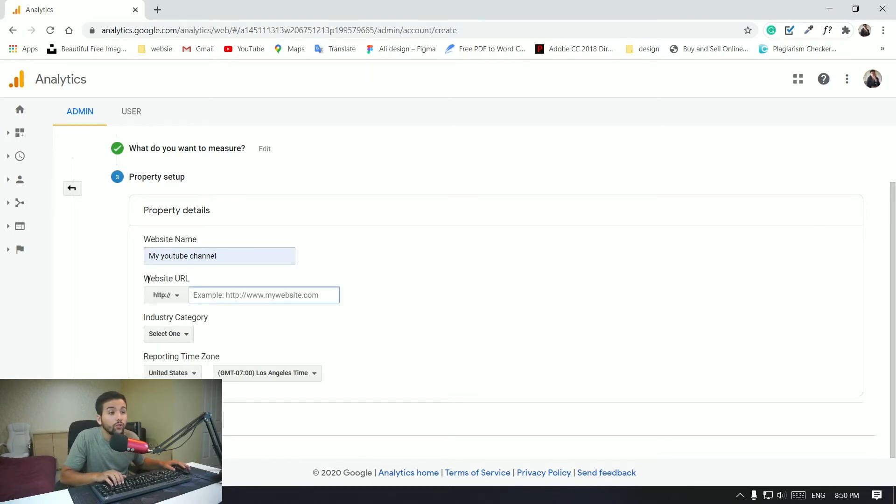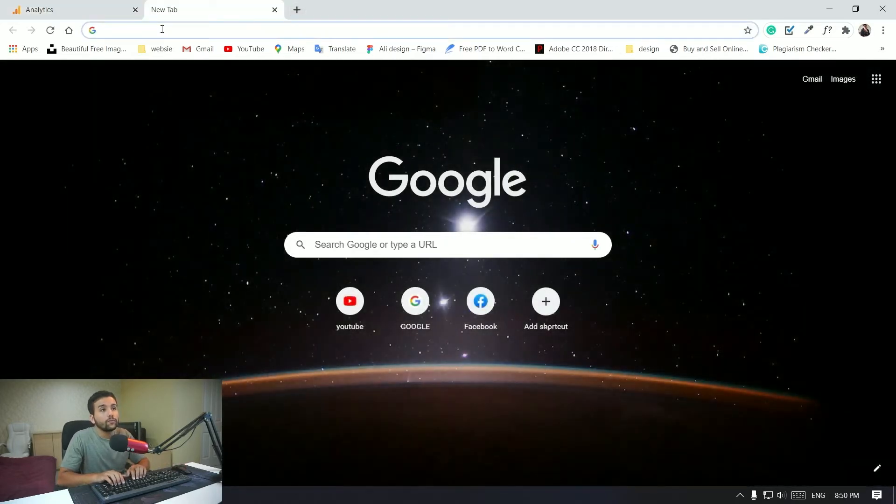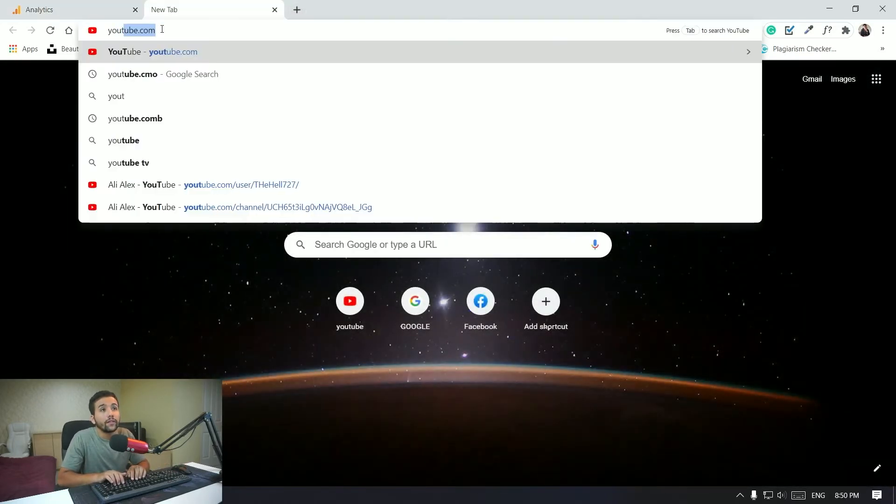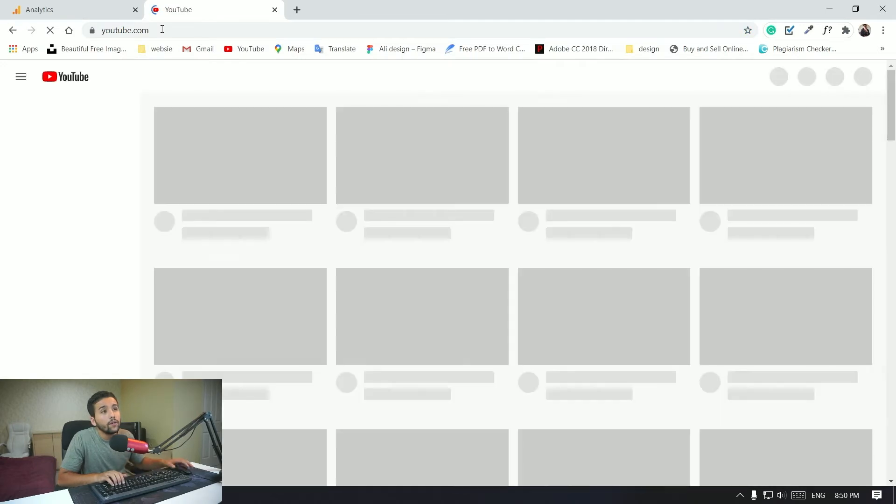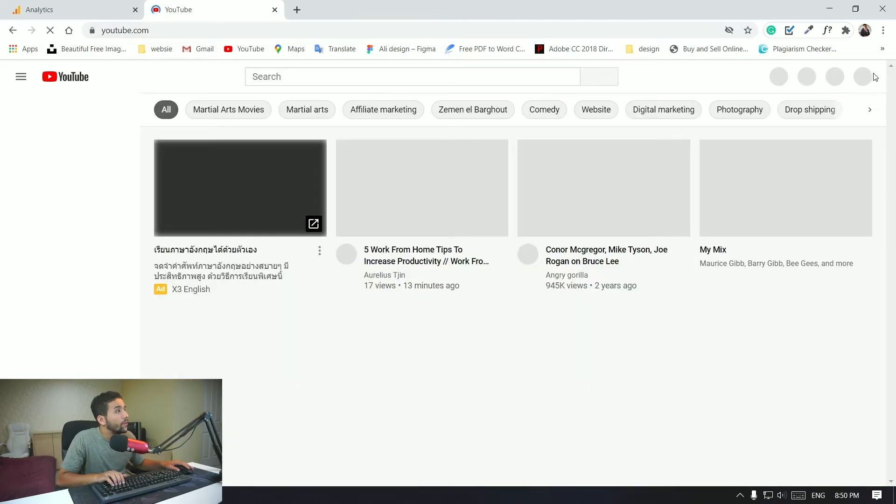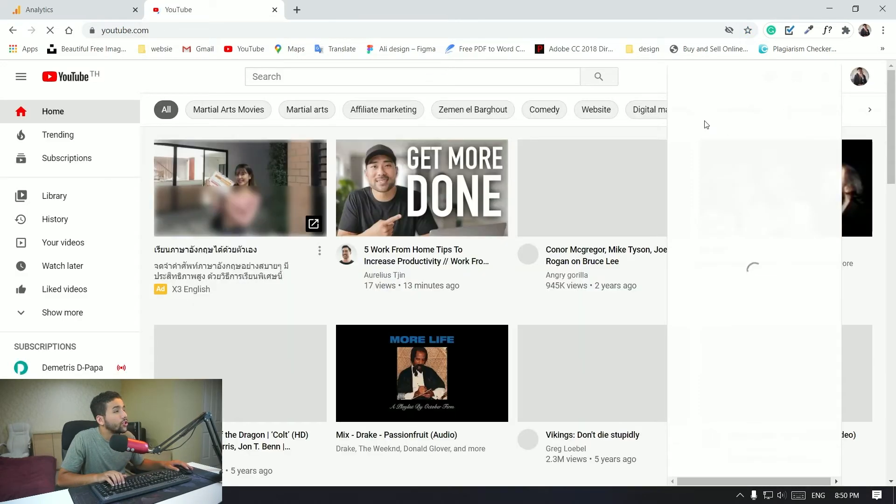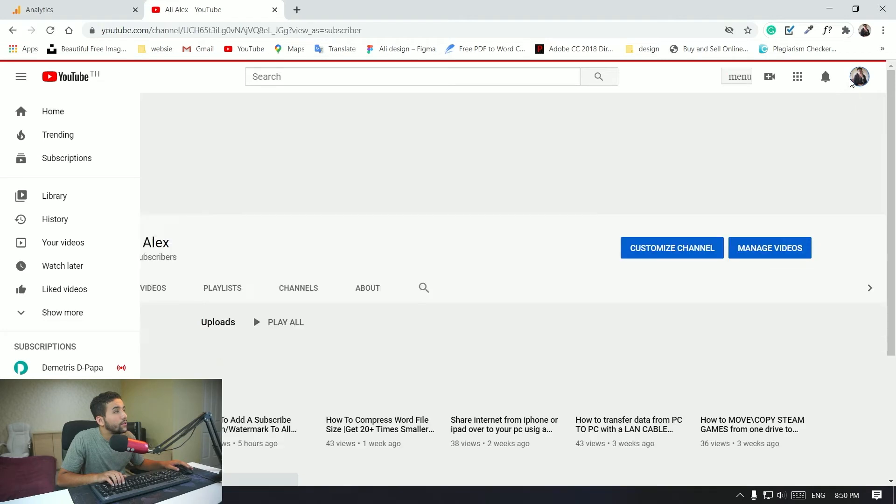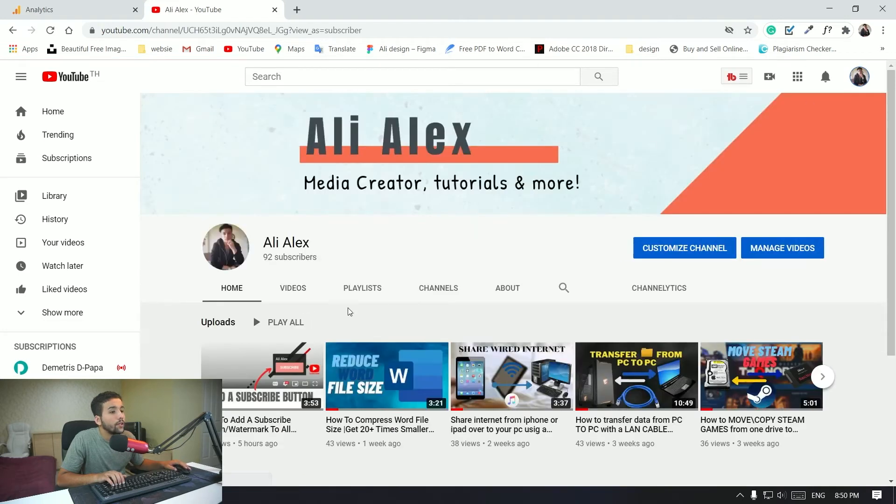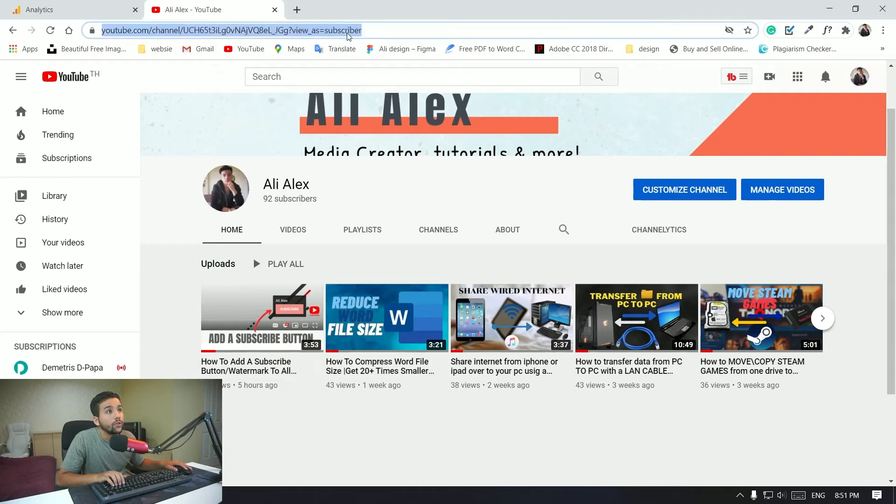And here in the website URL what you want to do is go over to your channel URL and you want to copy it and paste it right here. So in my case it's youtube.com, you want to go there, go to your channel right here, and then you want to select your YouTube URL. Okay, so this is a subscriber, we're just going to delete that.